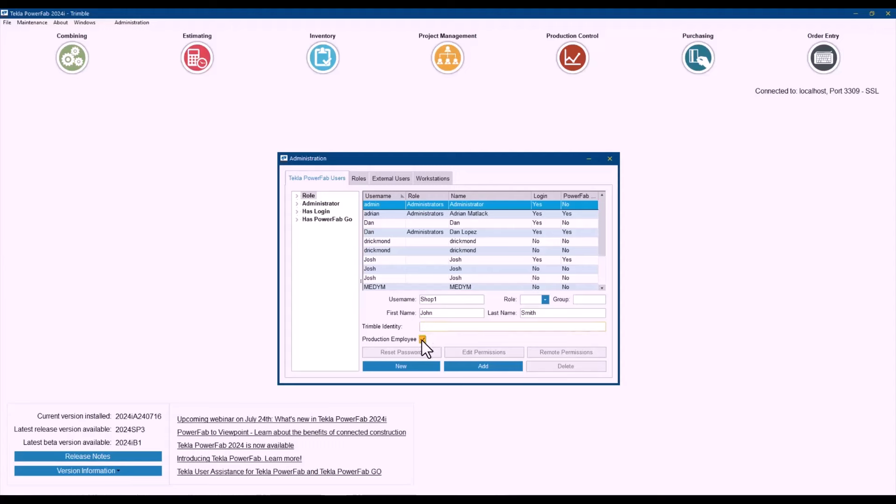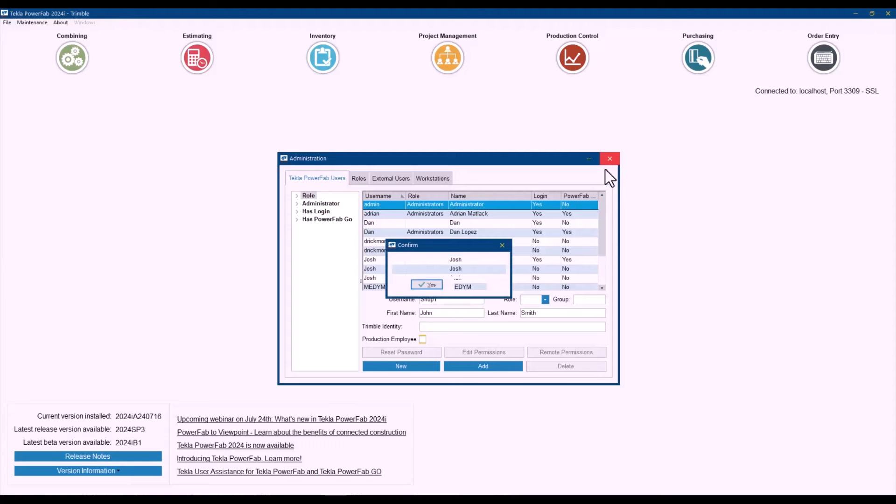If I uncheck this box, then John Smith will not be an option to be selected when I am doing piece tracking for welding or anything like it. So that's a good option as well to reduce the amount of users that you have displayed, especially in PowerFabGo, it will be a very powerful, helpful thing.